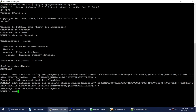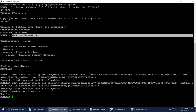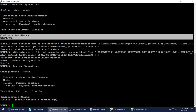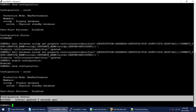Now we enable the configuration using the ENABLE CONFIGURATION command. The configuration status changes from disabled to success, which means the Data Guard Broker is now up and running. With the broker configured, failover, switchover, and all management operations can now be done using dgmgrl.